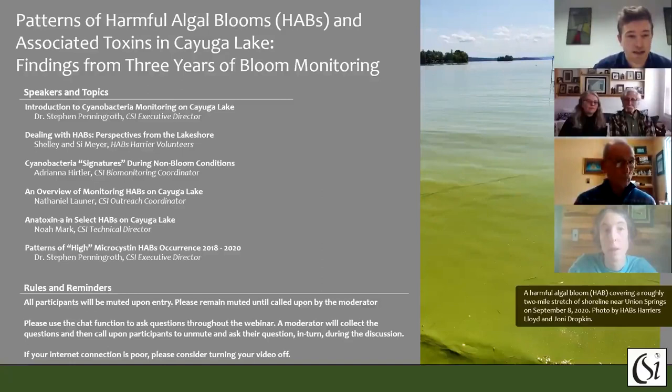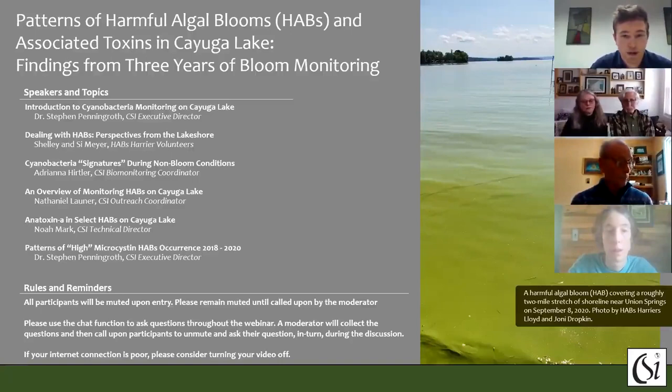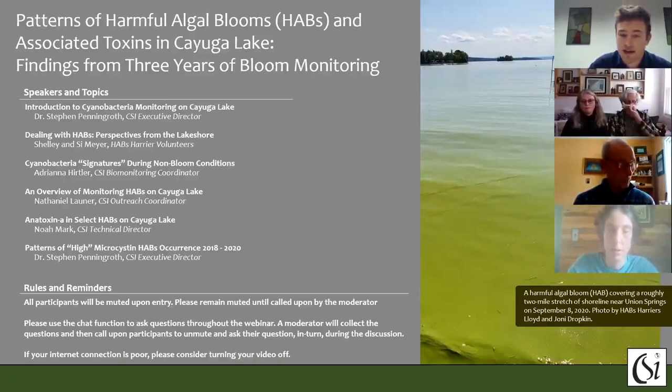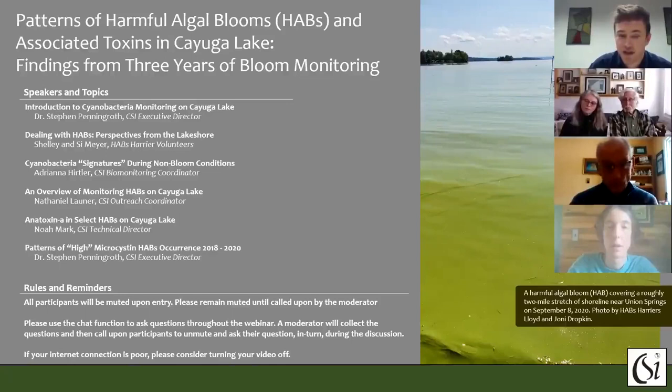I'm just going to go over some rules and reminders for the webinar. All participants will be muted upon entry, and if you haven't been muted automatically, we request that you mute yourself until the presentations are over.